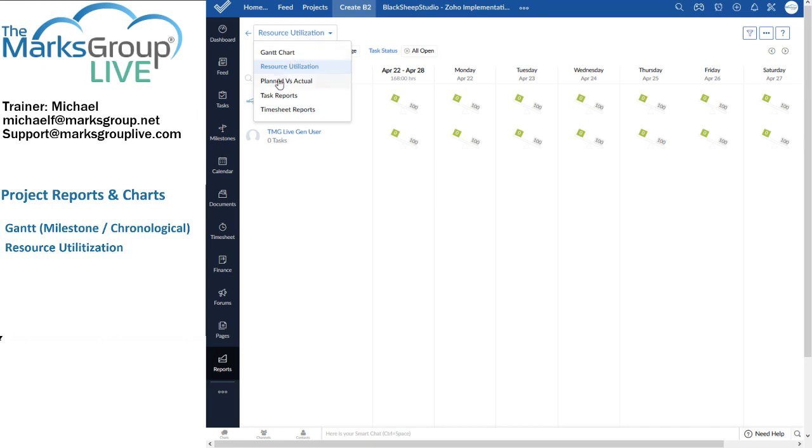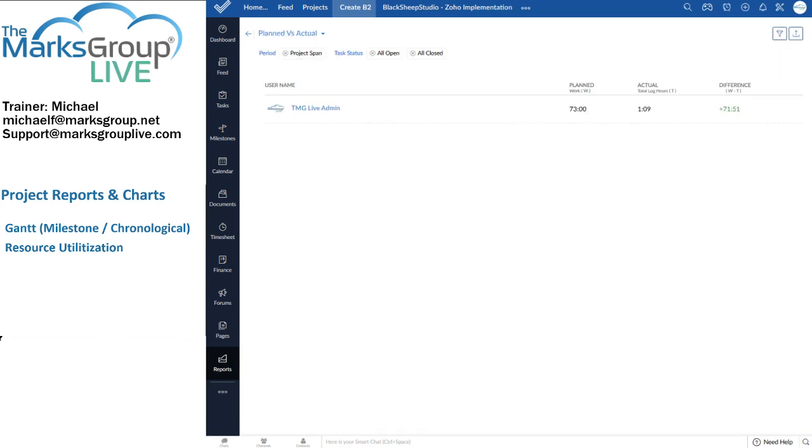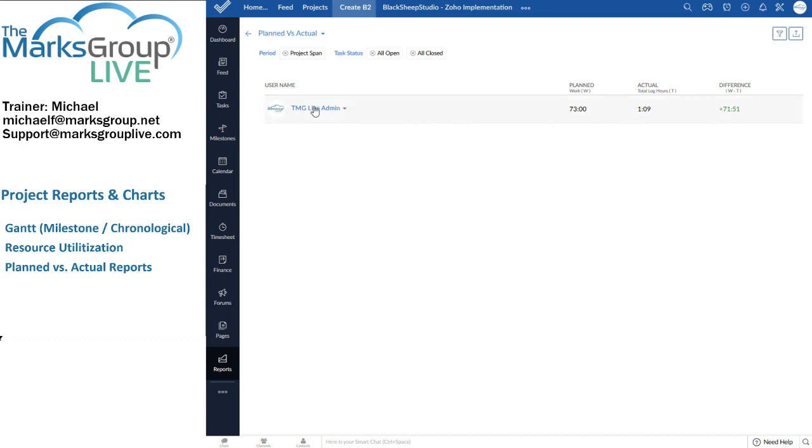Planned versus actual. Once again, this acts just like its big brother. However, it limits the scope to the current project. Now, something that's pretty cool is that I can click on a project team member. Let's say TMG live admin.